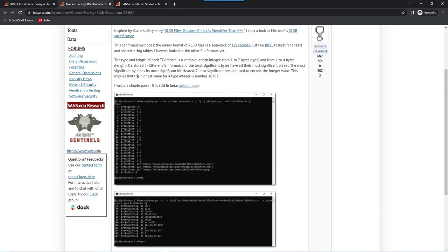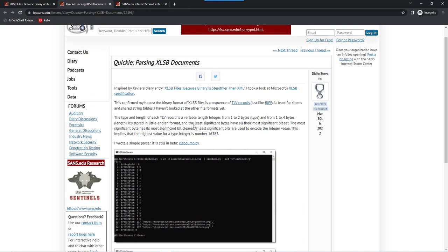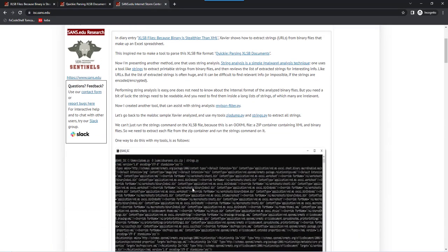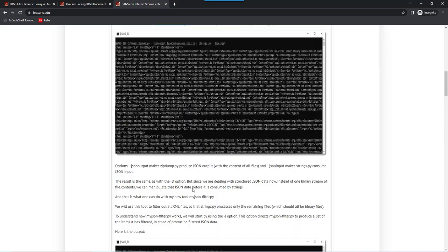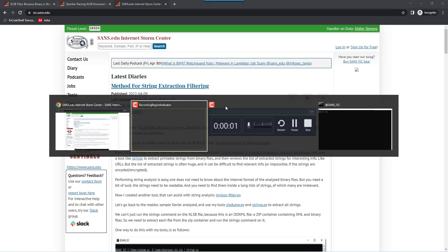And then a bit later, I made a specific tool, XLSB dump, to parse those documents. Now there's also a more generic approach to this, and that is just looking for strings. But since we are dealing here with a zip container that also contains XML files, we will get a lot of strings out of those XML files, and we're not necessarily interested in them. So I worked out a method with my tools and a new tool to show you how this can be done. And this is in this diary entry, and that's what I'm going to show you here in this video.